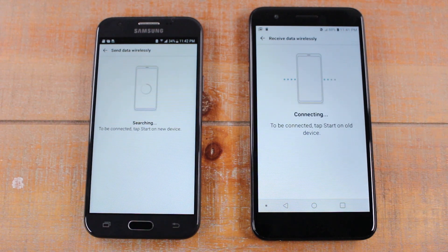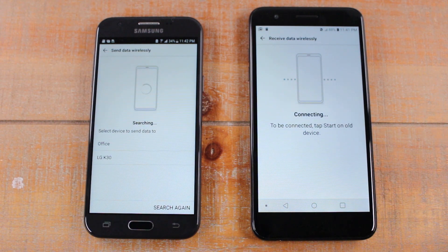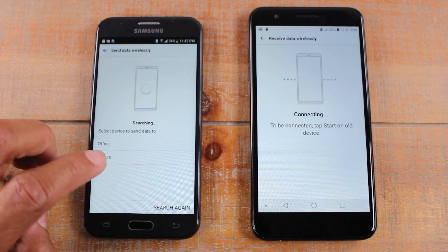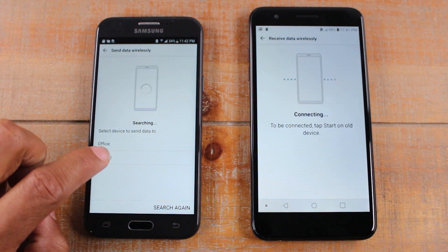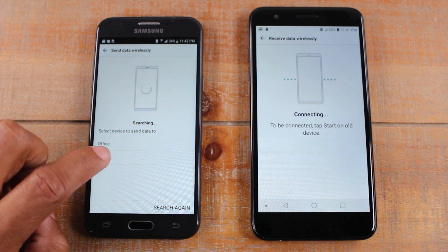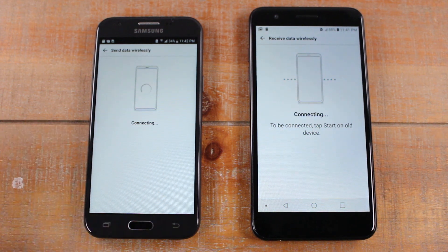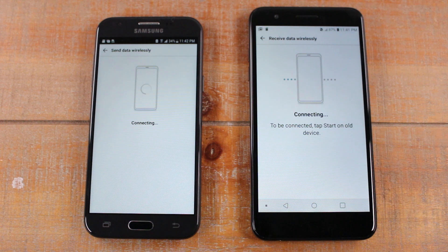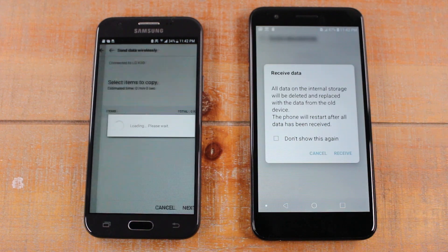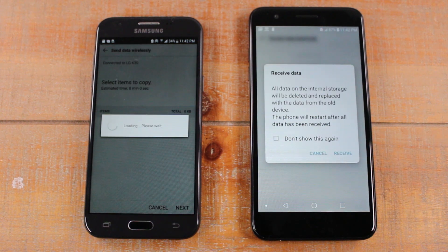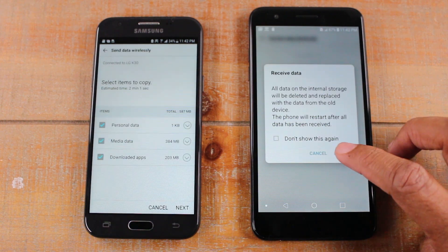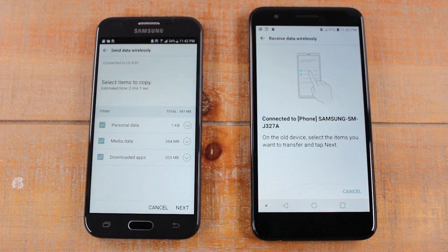The first thing it's going to do is send out a signal to try to link up the two phones. So we're going to hit LG K30. Give it a second to connect — they should automatically connect on their own. Hit receive.